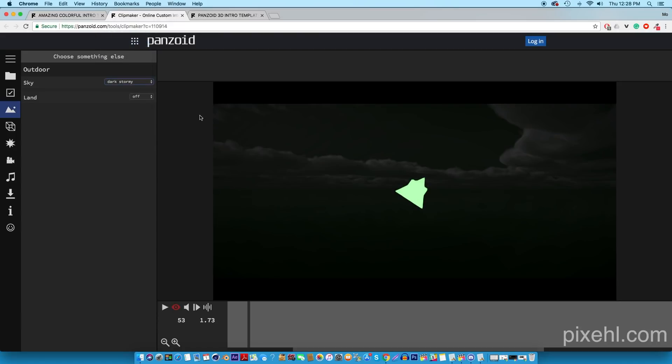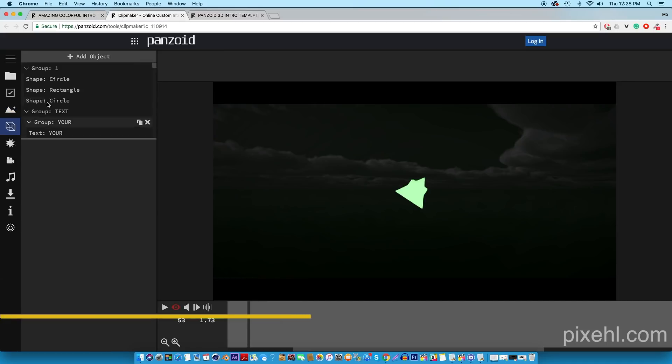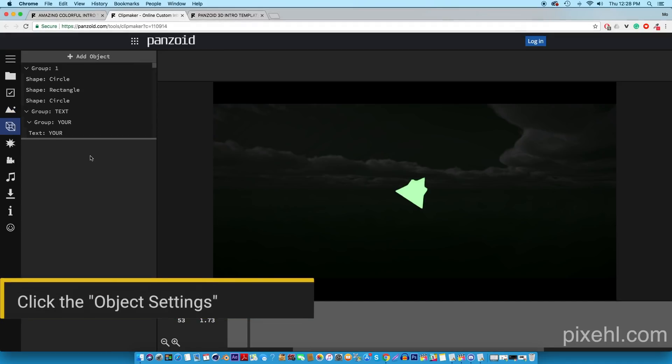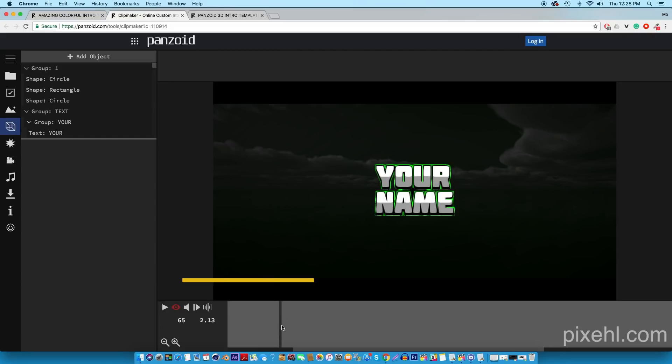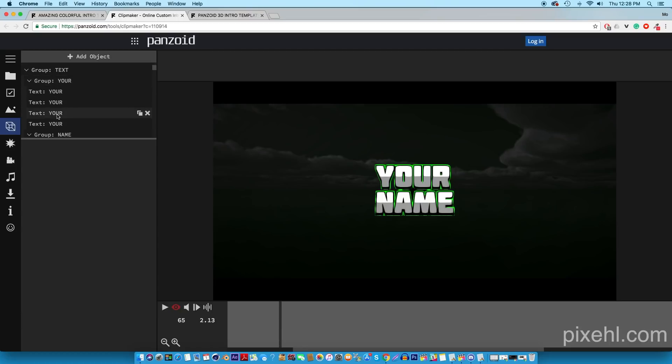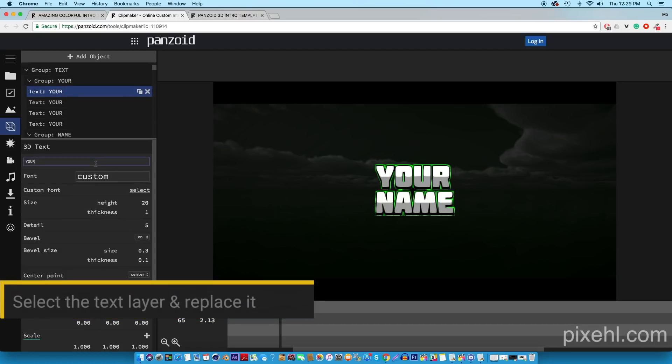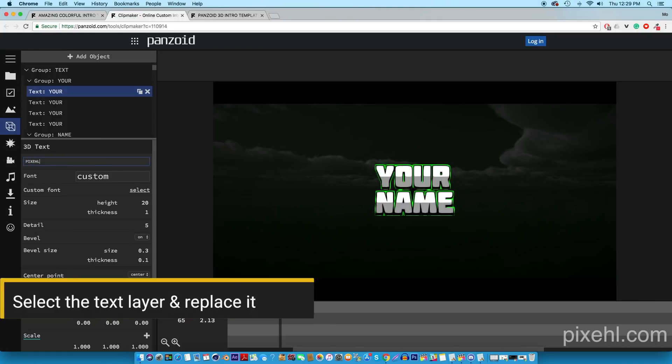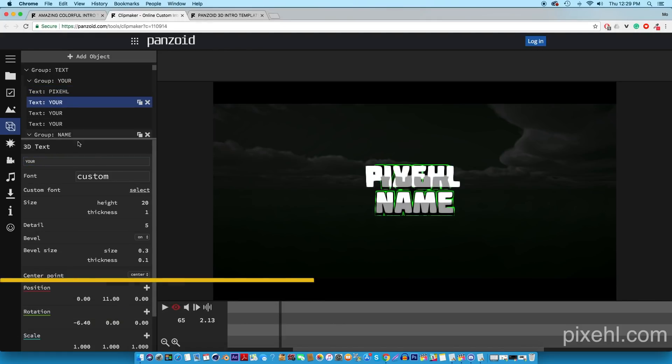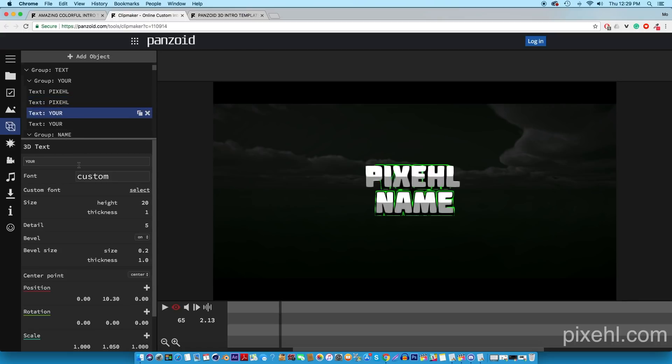You can move on to the object settings. In the object settings you guys can edit the text of the intro. For this specific intro template you got two texts, and each text has four text layers that we're gonna need to edit. So select the first text layer and replace the text with your own name. Once you've done that, repeat the same steps for the three of the text layers, and that's pretty much all you gotta do for this template.